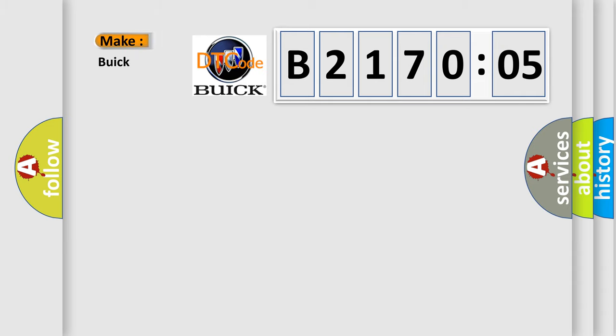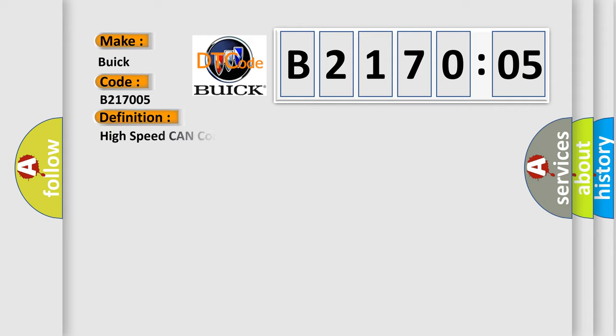So, what does the diagnostic trouble code B217005 interpret specifically for Buick car manufacturers? The basic definition is High-speed CAN communication bus.